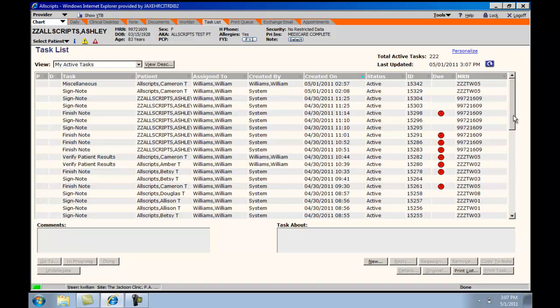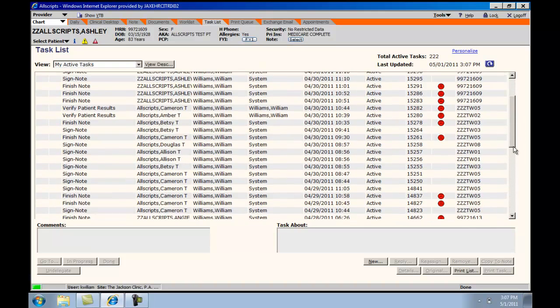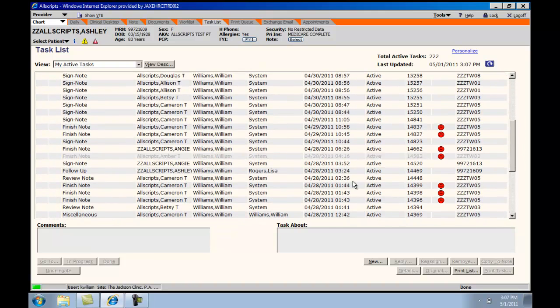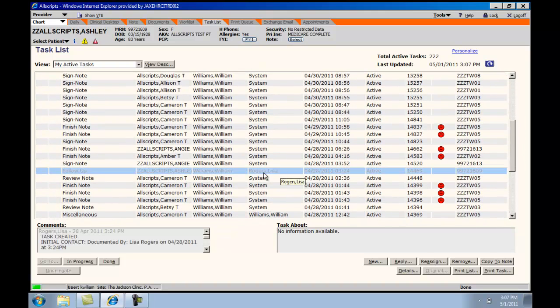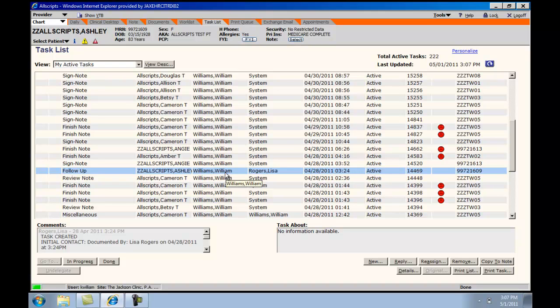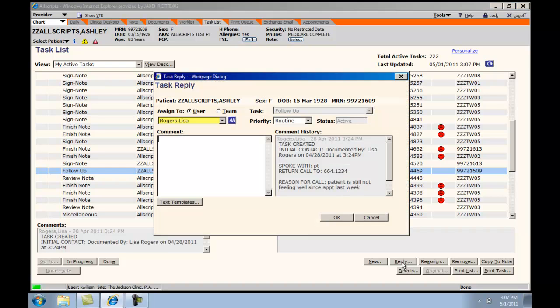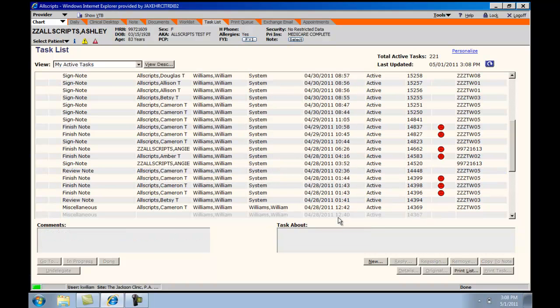To reply to a task, you would highlight the task that you desire to reply to, and you would choose Reply in the lower right-hand corner. Enter the appropriate response and complete the action.